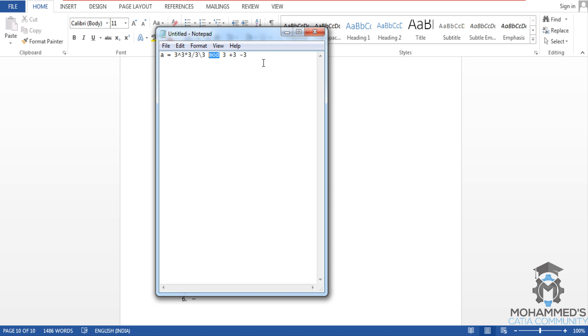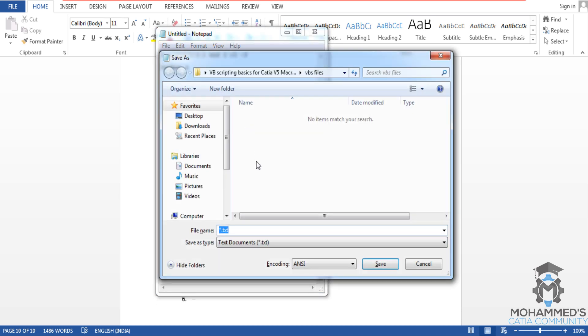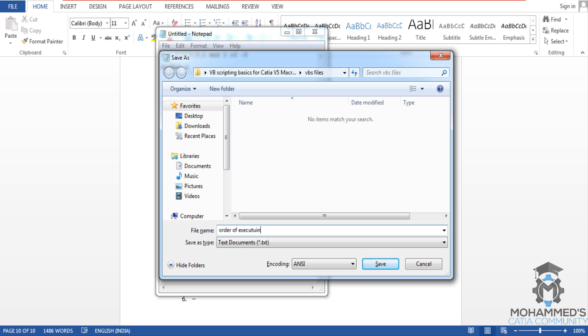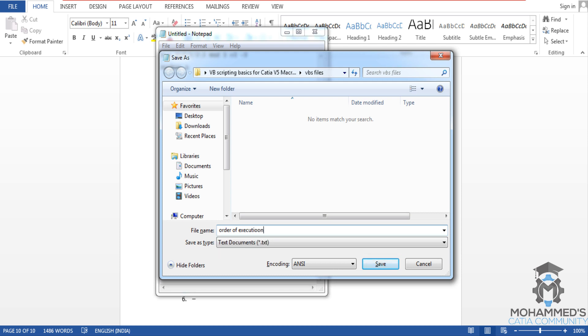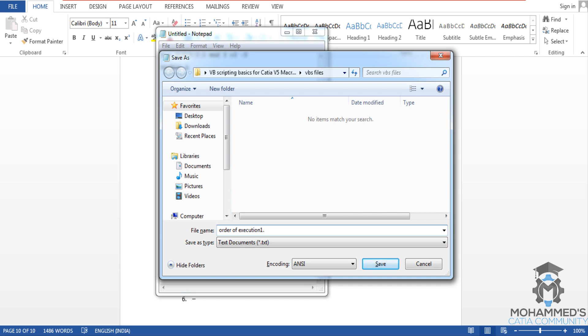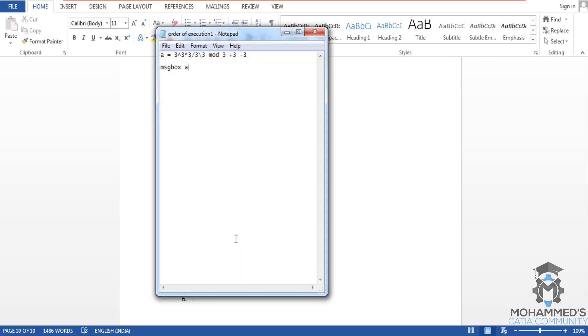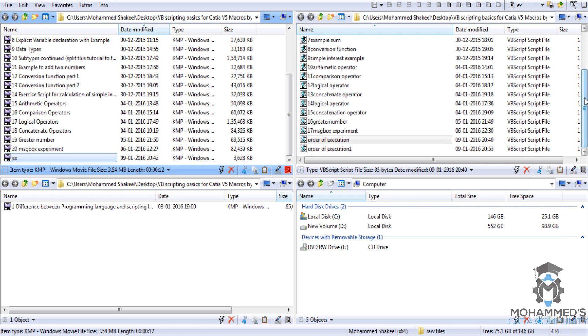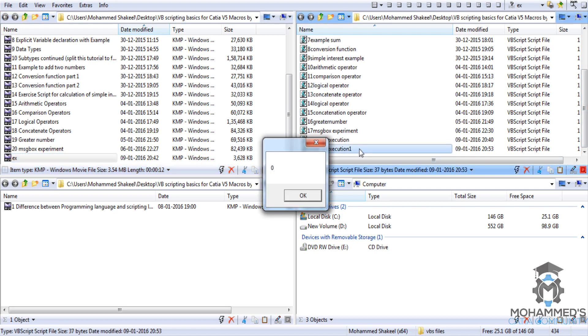And let's give message box because you need a message box in order to get the result of what really happened in this execution of this particular code. Now I'll save this as 'order of execution 1.vbs'. Don't forget about the .vbs extension. And as we have saved it, let's run it.